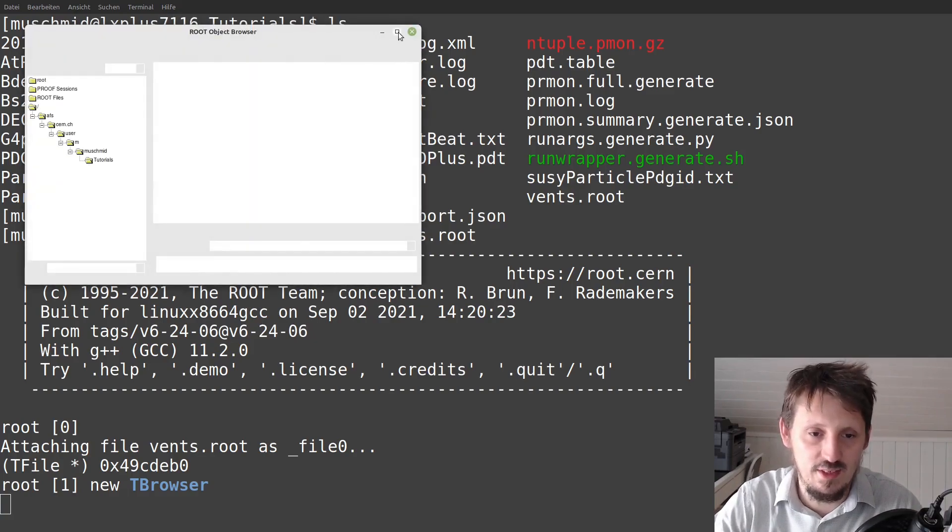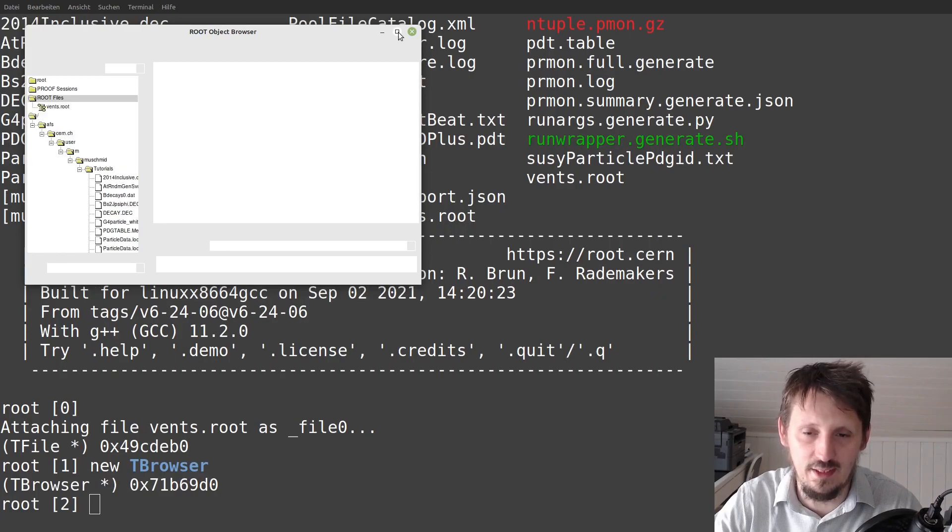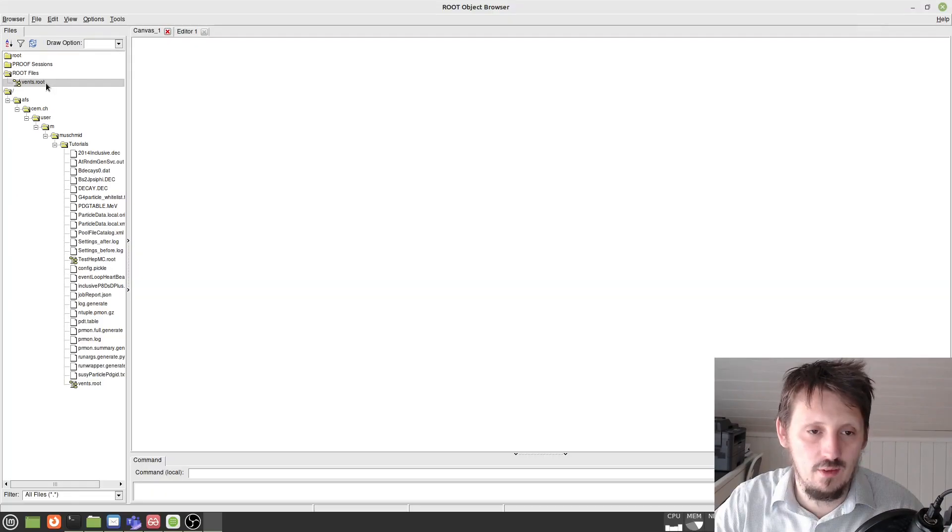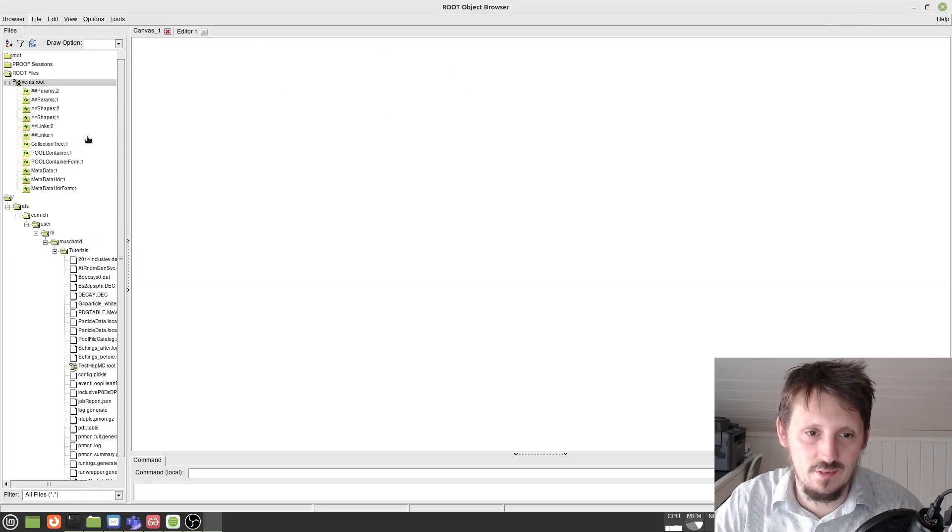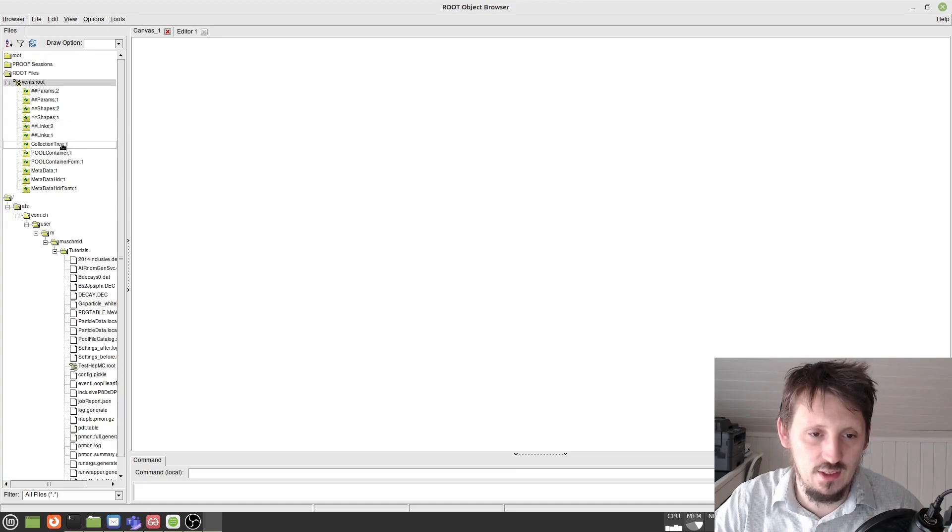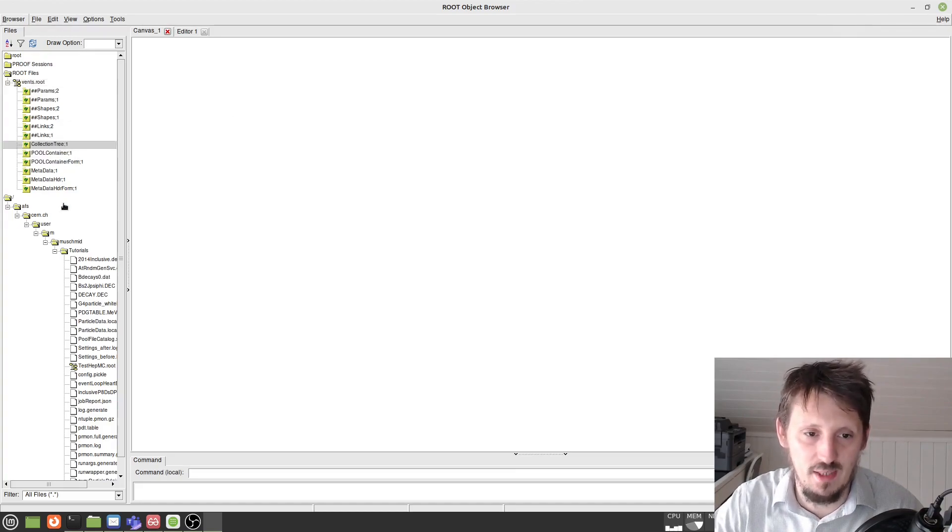Now it is a little bit slow because you are actually tunneling through SSH. But for the time being, it should work. When the file has somehow loaded and the display is stable, then you can open that file. And you can actually have a look at the collection tree, which collects the main data.